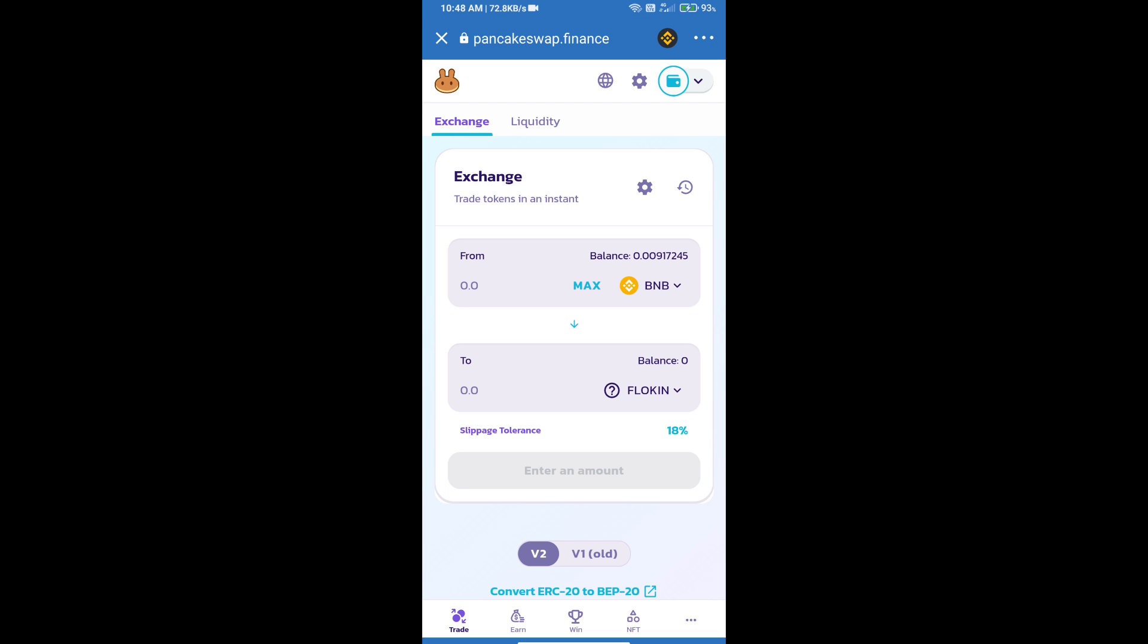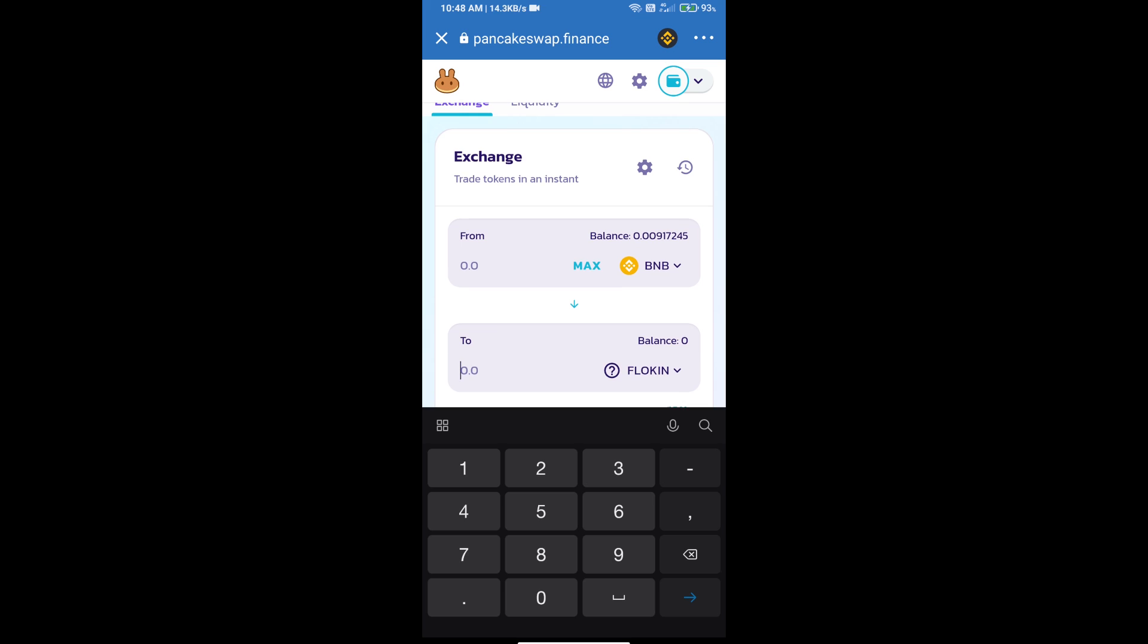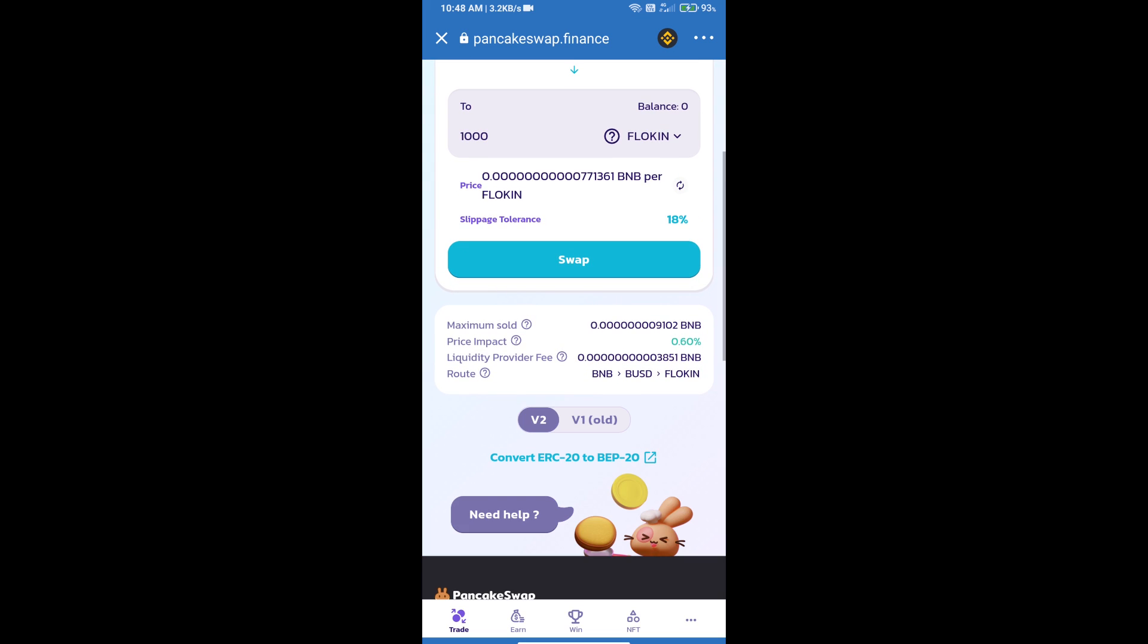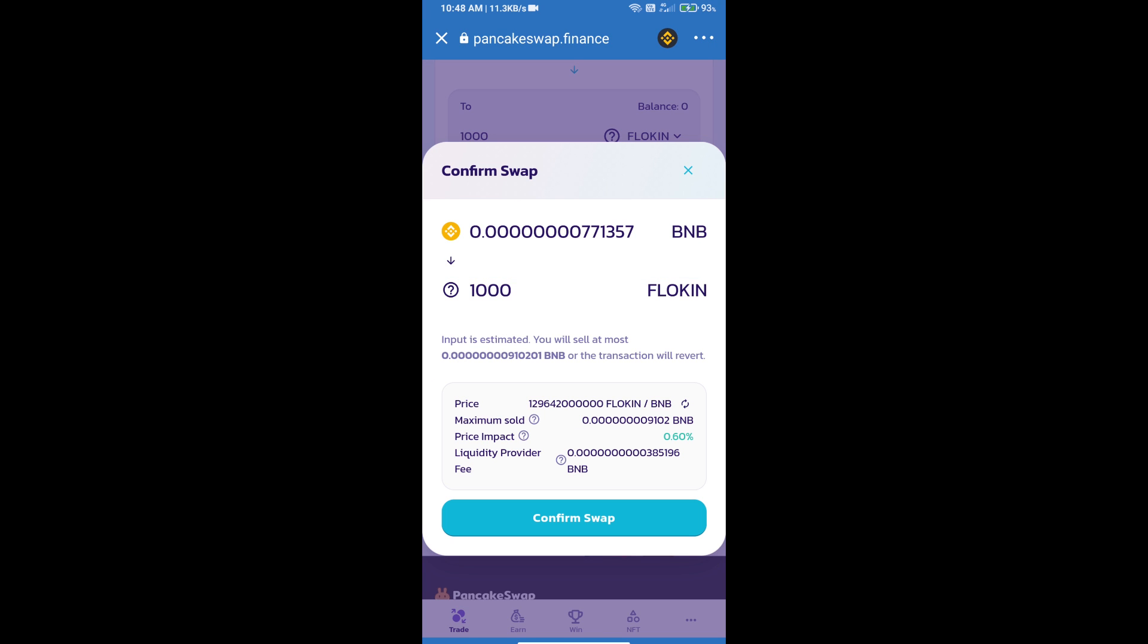Here we will enter the number of tokens and click on swap. Here we can check detailed information.